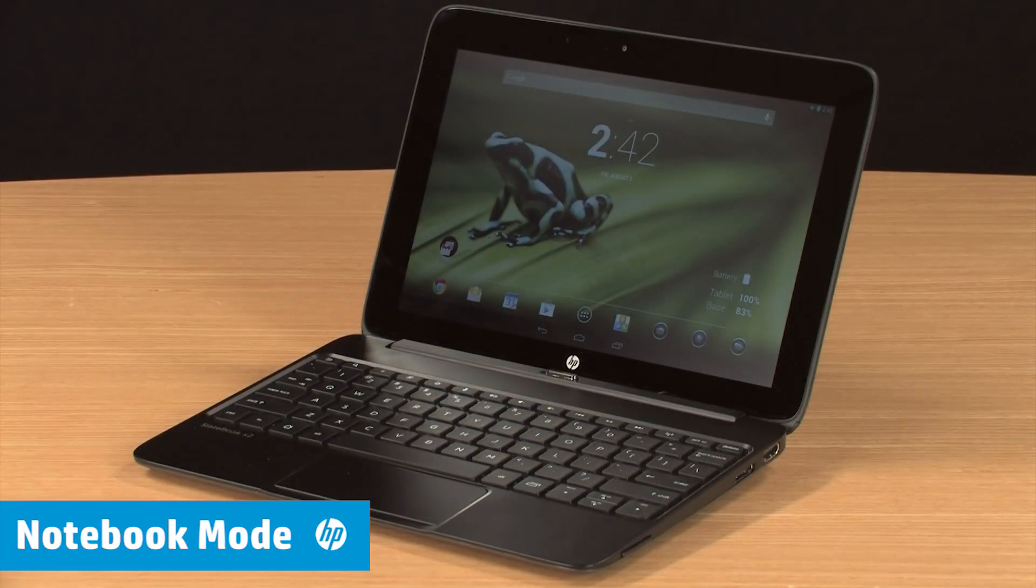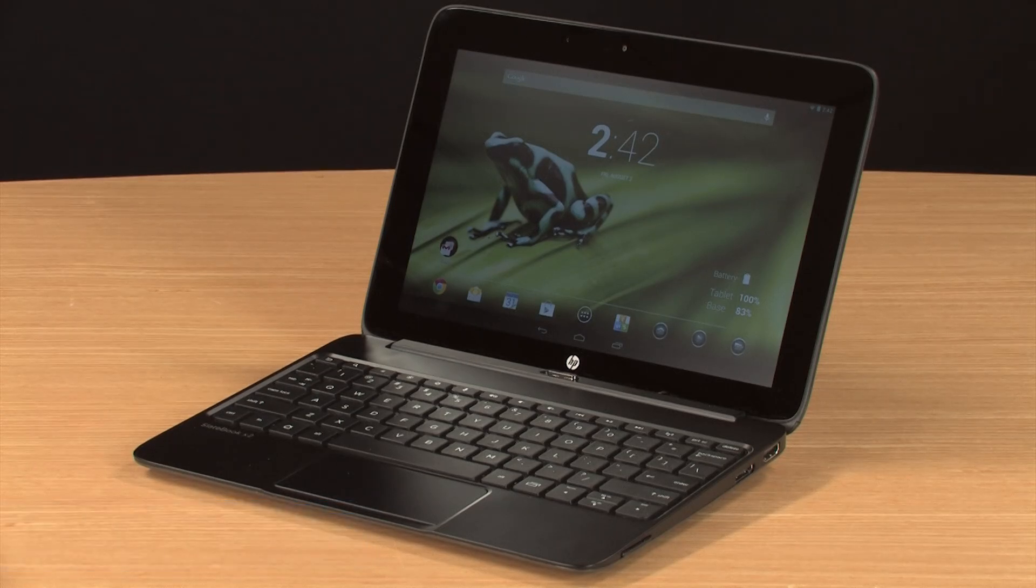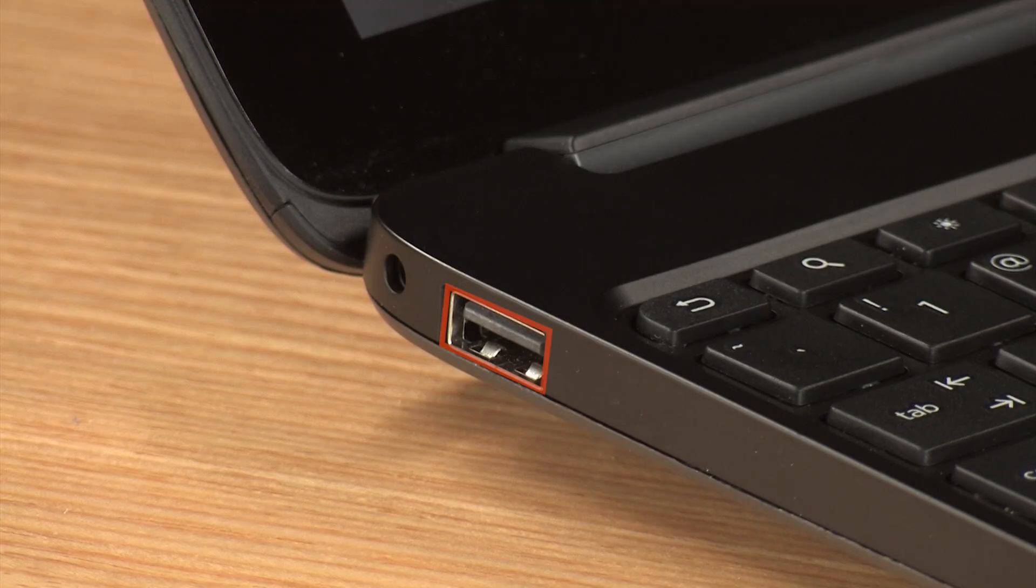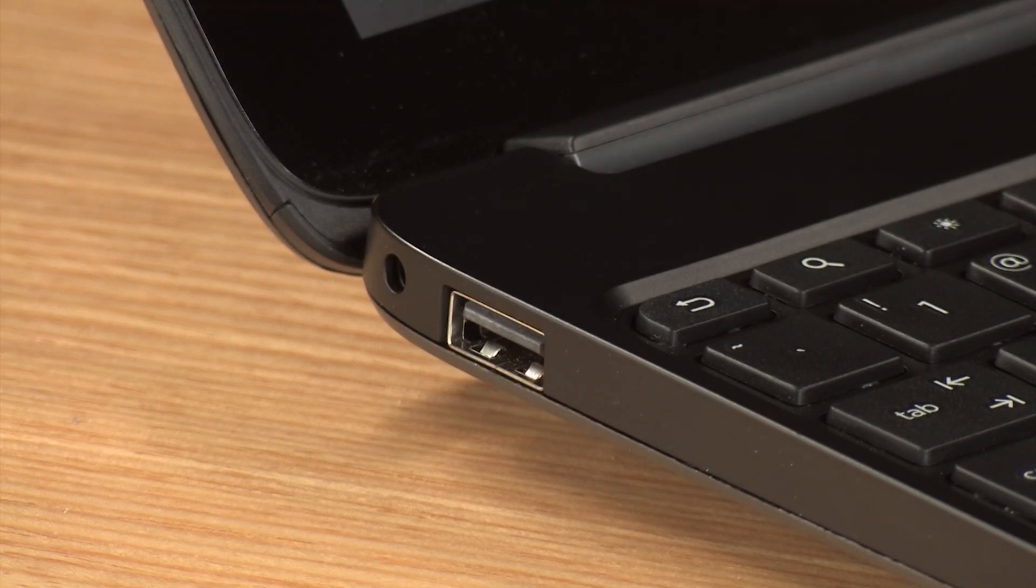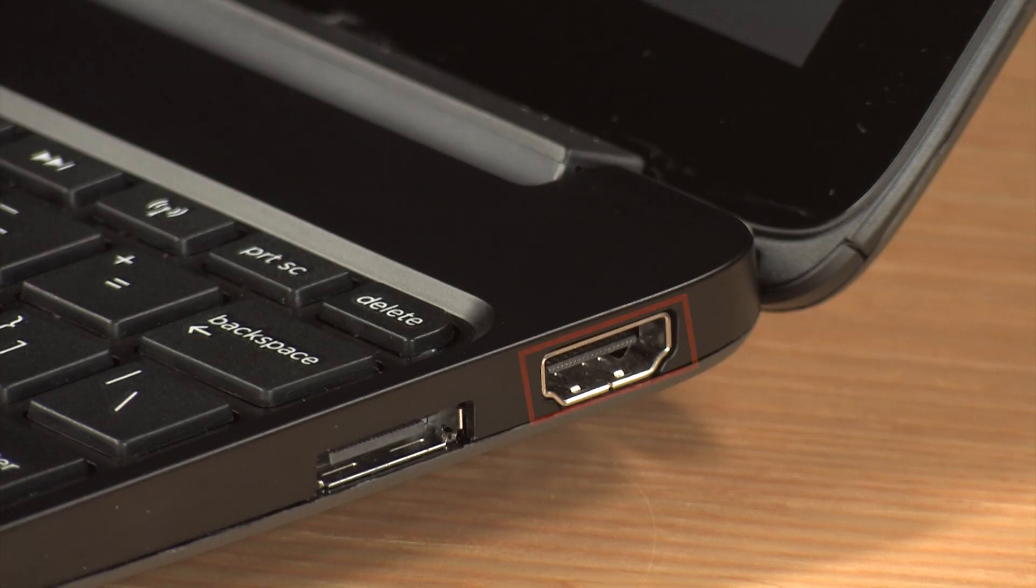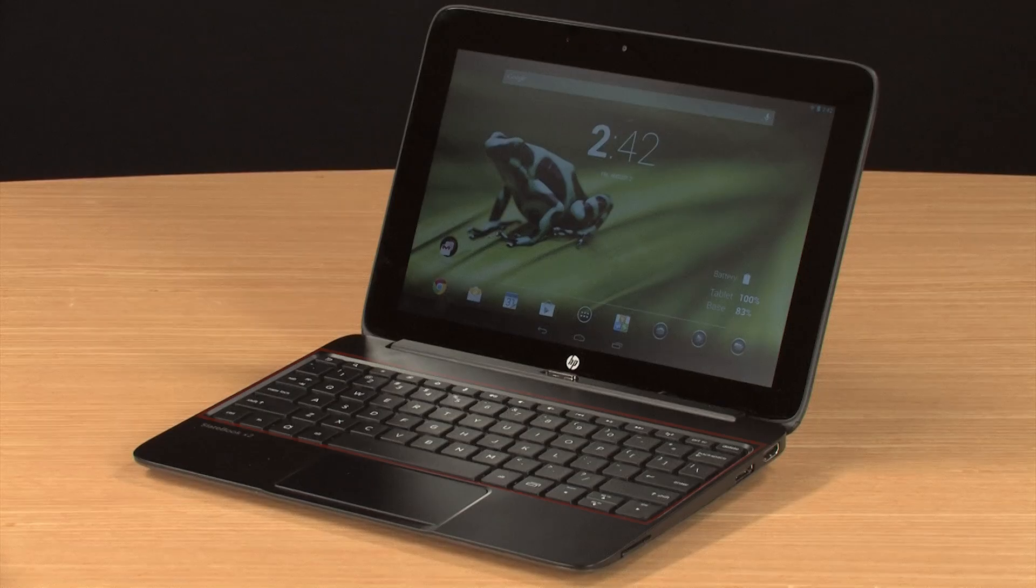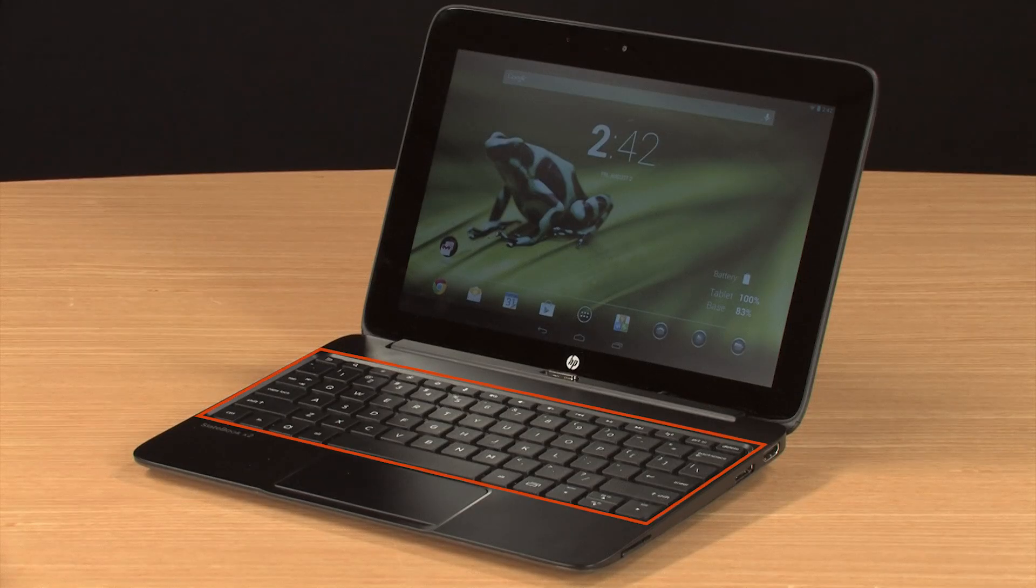While in notebook mode, you have access to a variety of features on the base, including a USB 2.0 port, a headset microphone jack, a HDMI port, a SD card reader, and the keyboard.